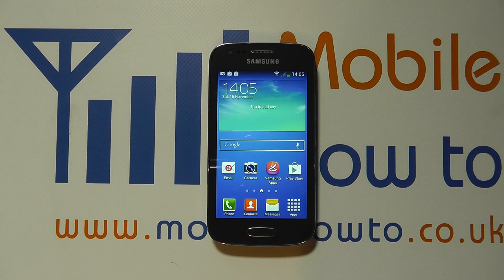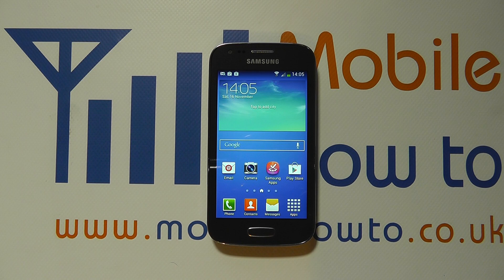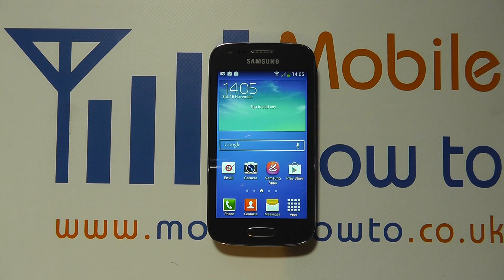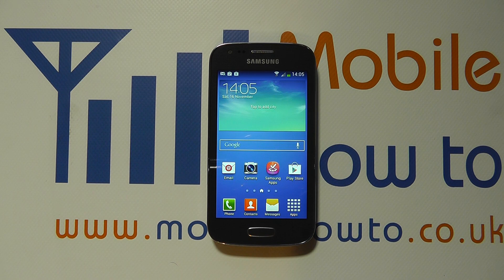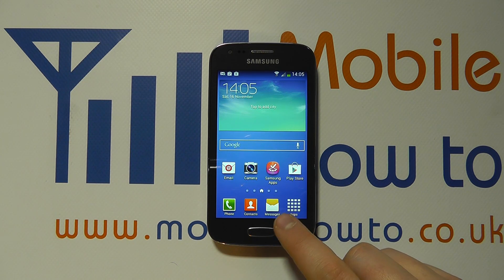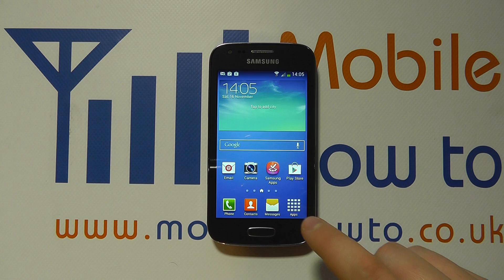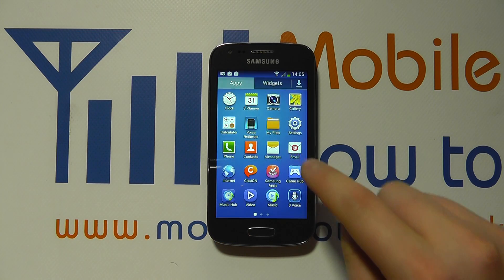Hello, in this video we're going to show you how to delete SMS text messages or picture messages on the Samsung Galaxy A3. We're assuming you're using the standard messaging application, which will be available from a messages shortcut on the home screen or through the apps tray.